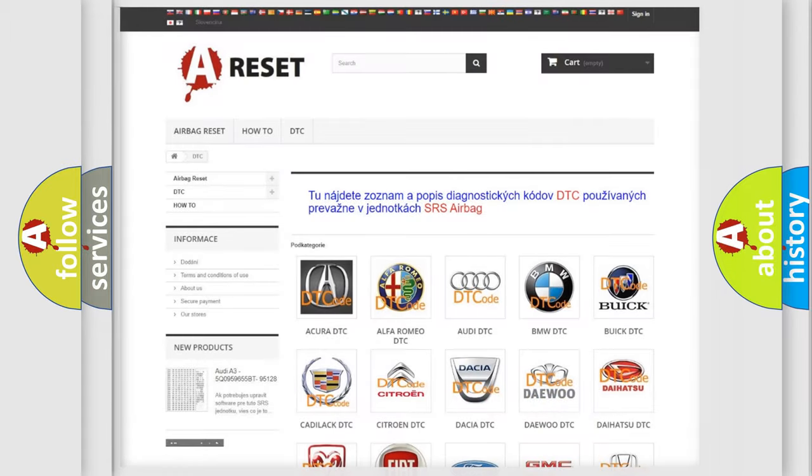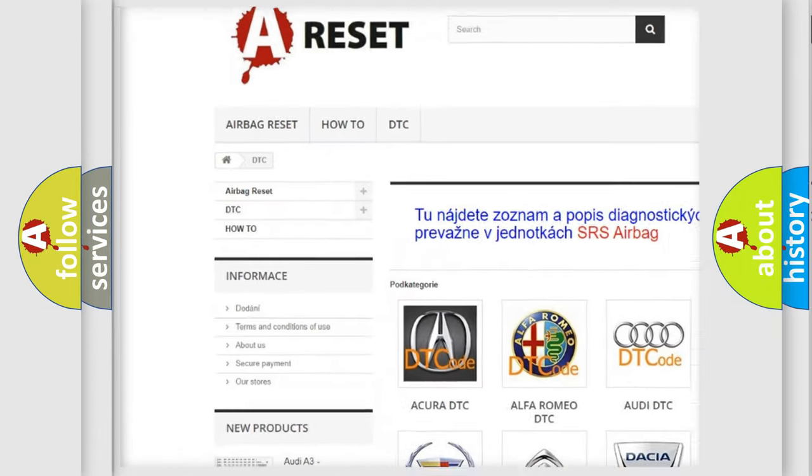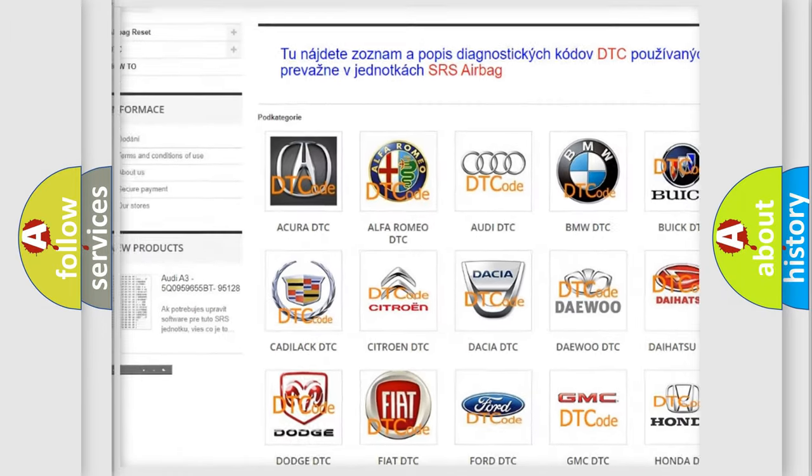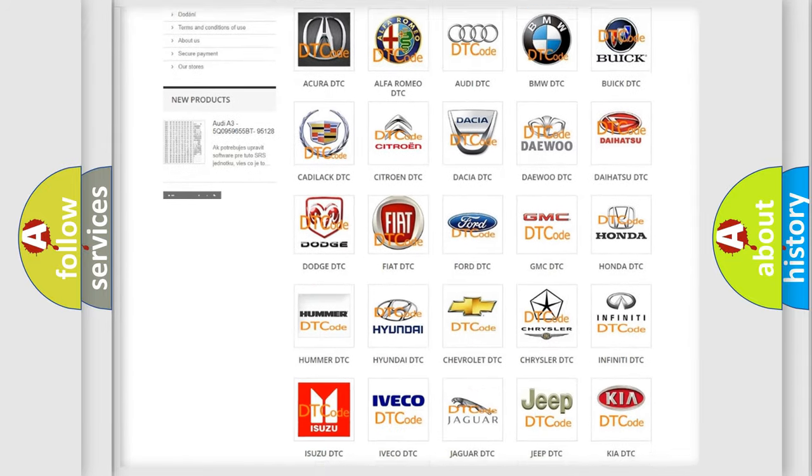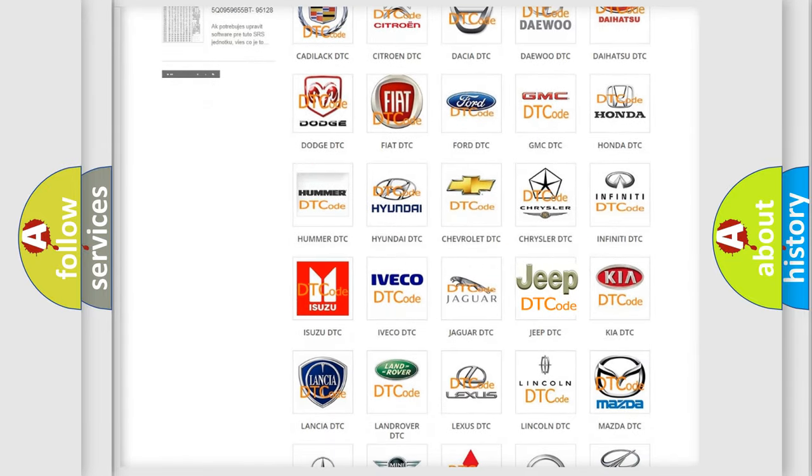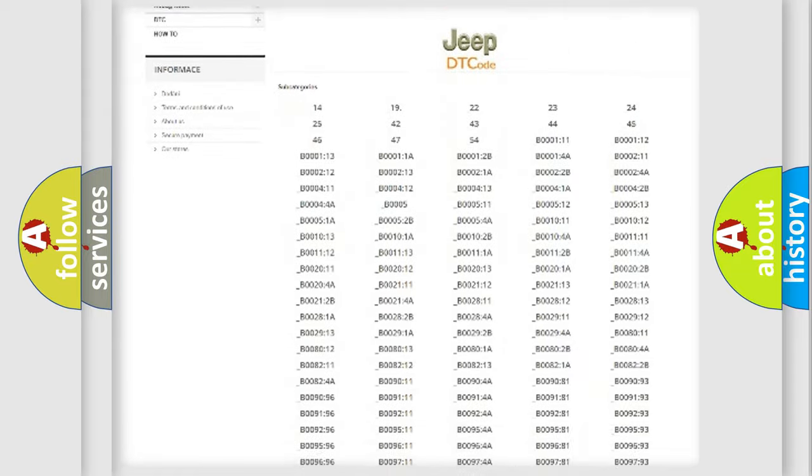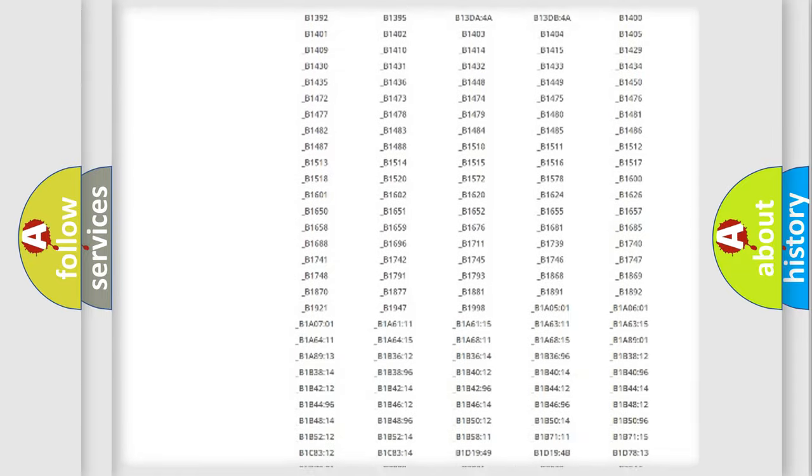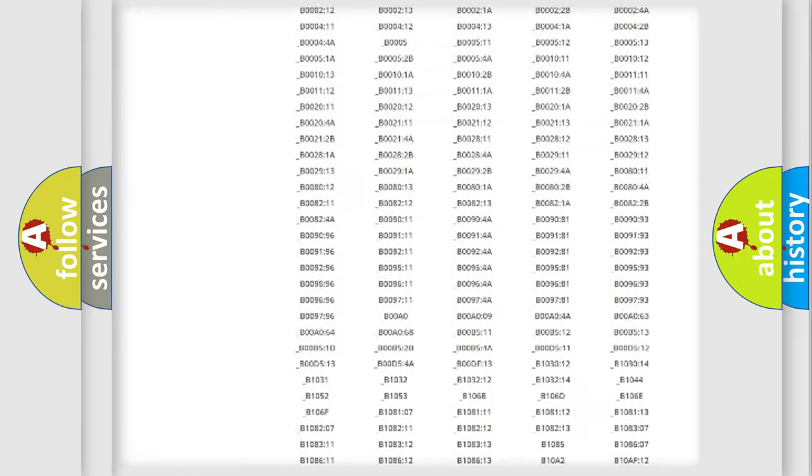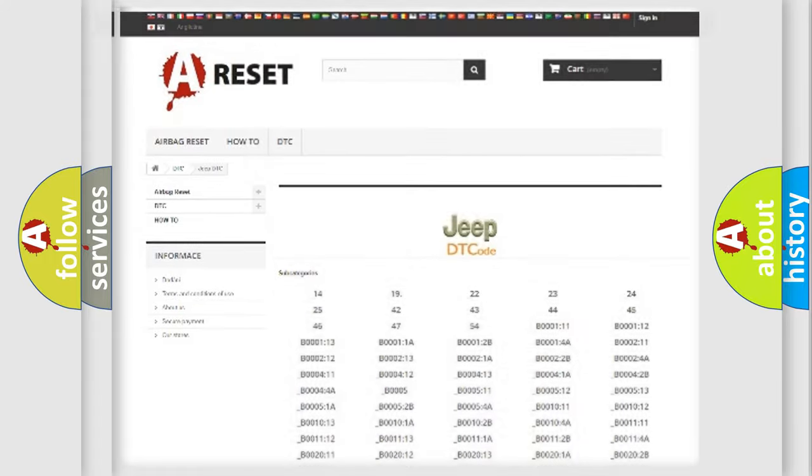Our website airbagreset.sk produces useful videos for you. You do not have to go through the OBD2 protocol anymore to know how to troubleshoot any car breakdown. You will find all the diagnostic codes that can be diagnosed in Jeep vehicles, and also many other useful things.